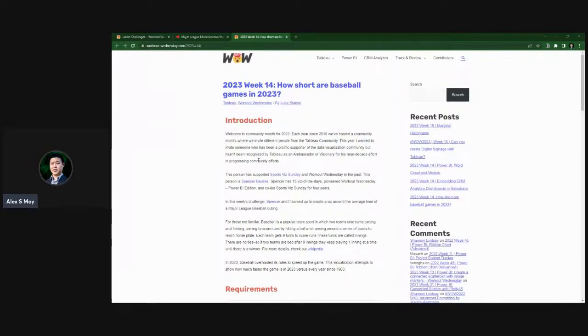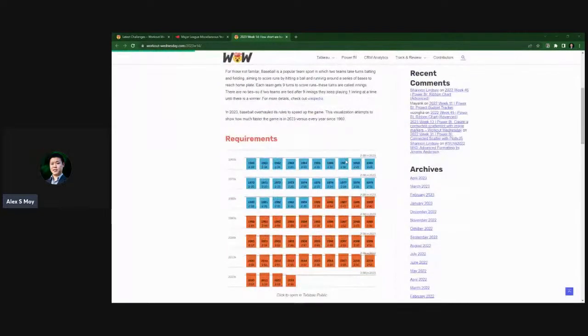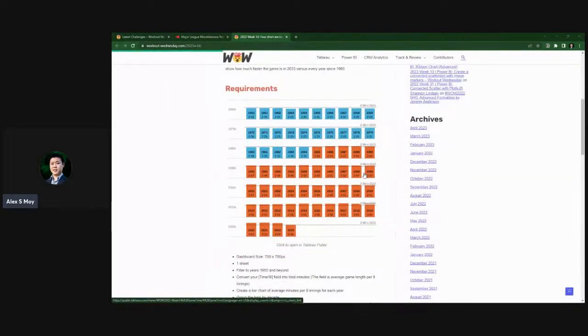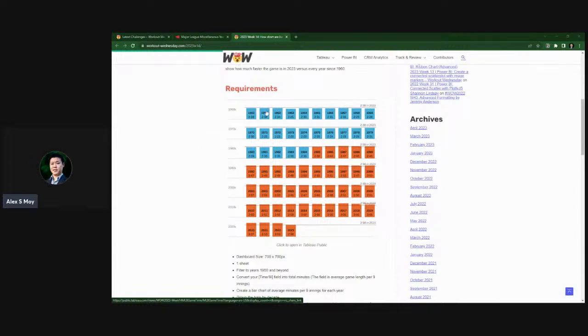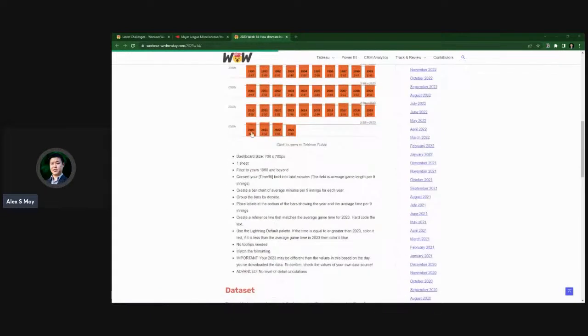Today, we're going to be taking a look at this workout Wednesday, and we're looking at baseball games in 2023. Looks like how short they are in comparison to previous year periods. So this was an interesting visualization, and it's just comparing what's happening in 23 with previous years. We got this reference line going across. And so let's take a look at what the requirements are.